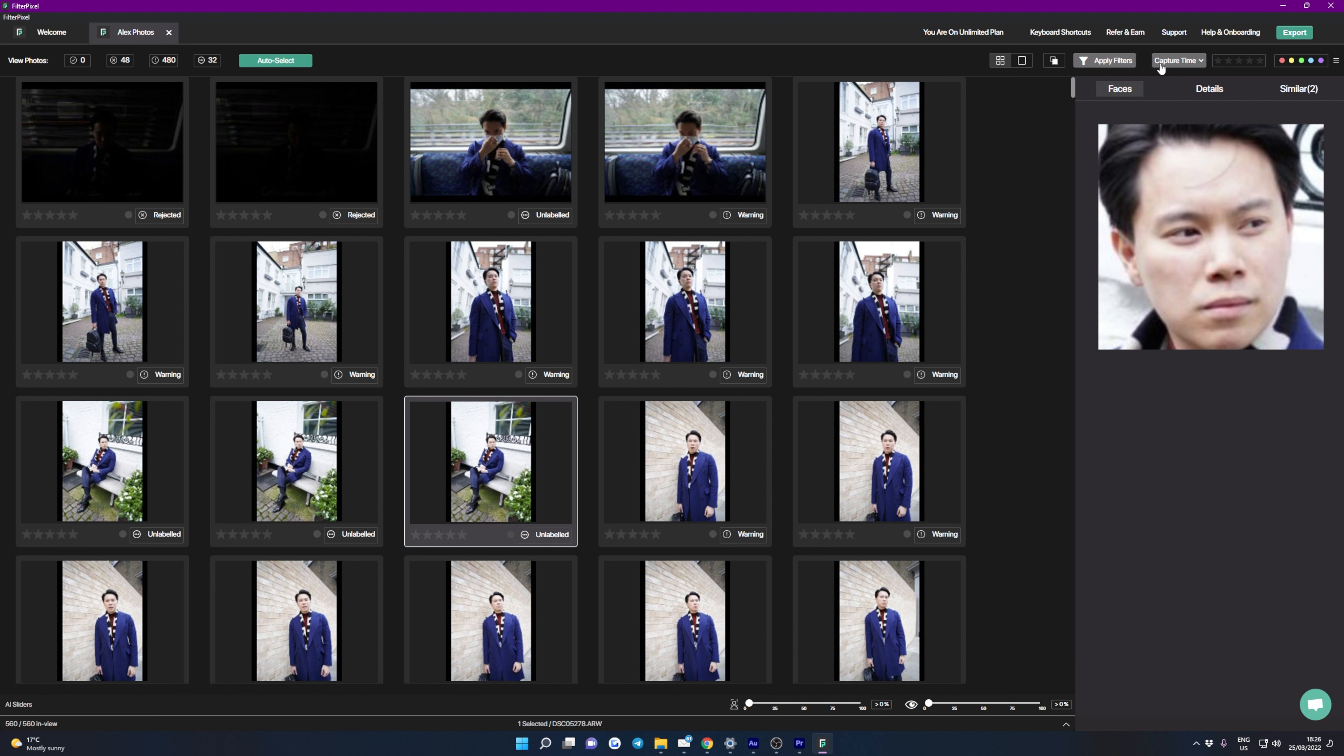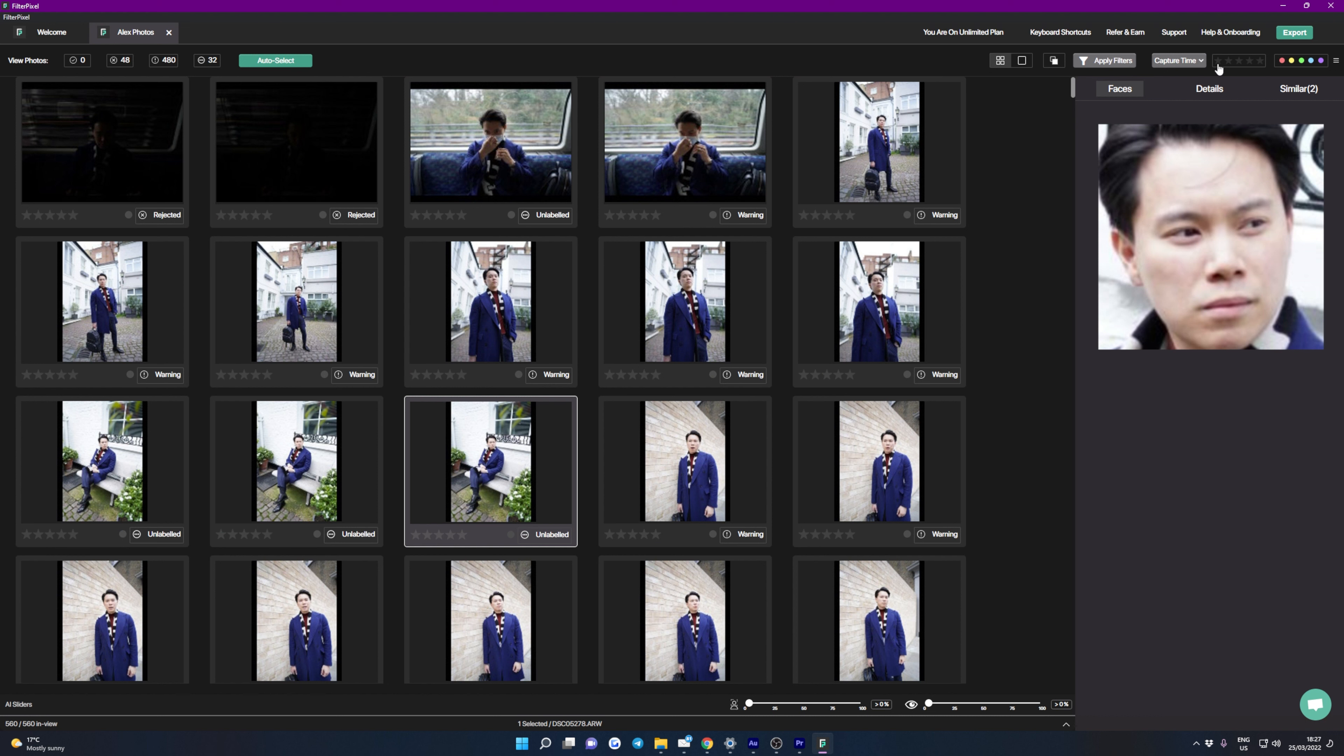So going back to the grid view then, continuing along the top bar we have our grid view, full screen view, and then our collapse similar photos button. Now if we click on collapse similar photos what FilterPixel is going to do is collapse all of the images that look similar and choose the best one based on composition, eye quality and things like that, which is again a really useful feature.